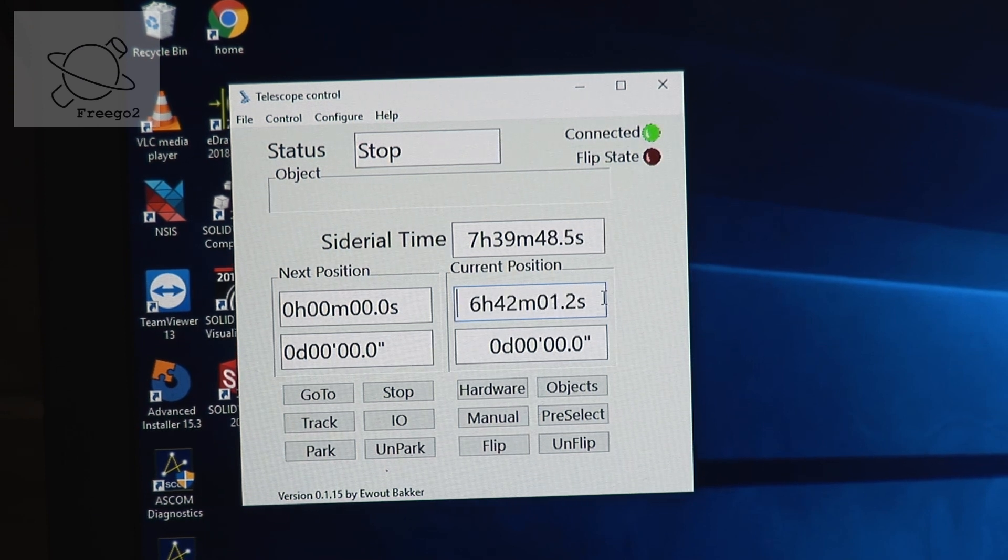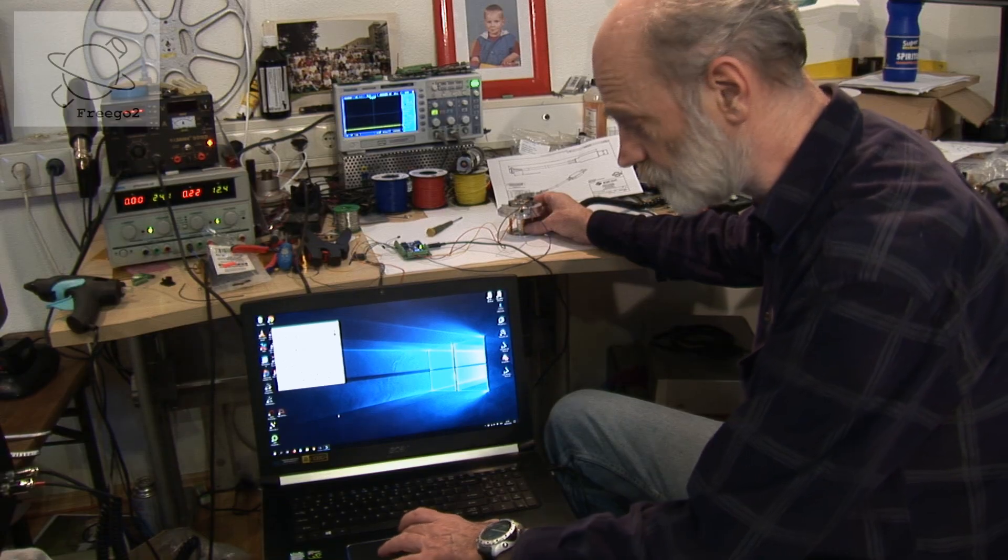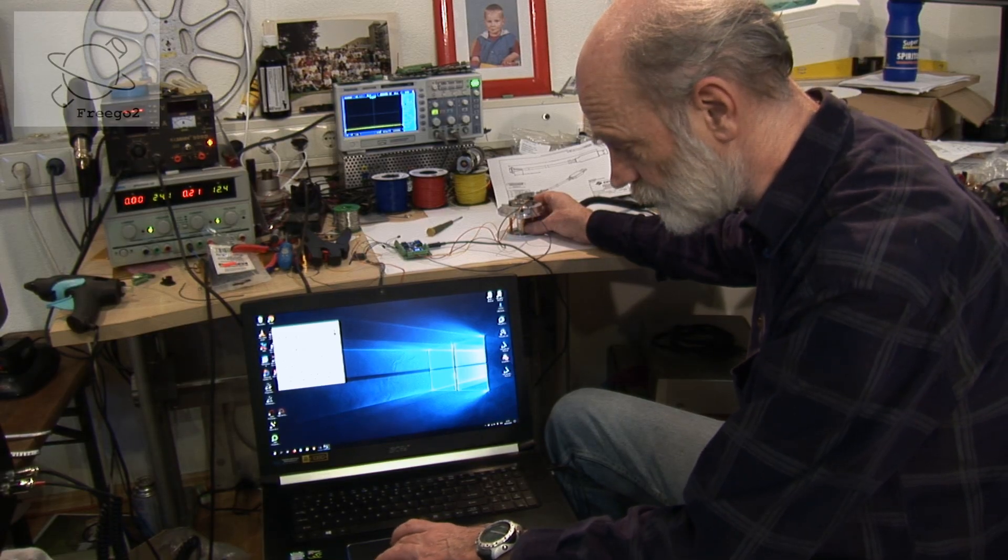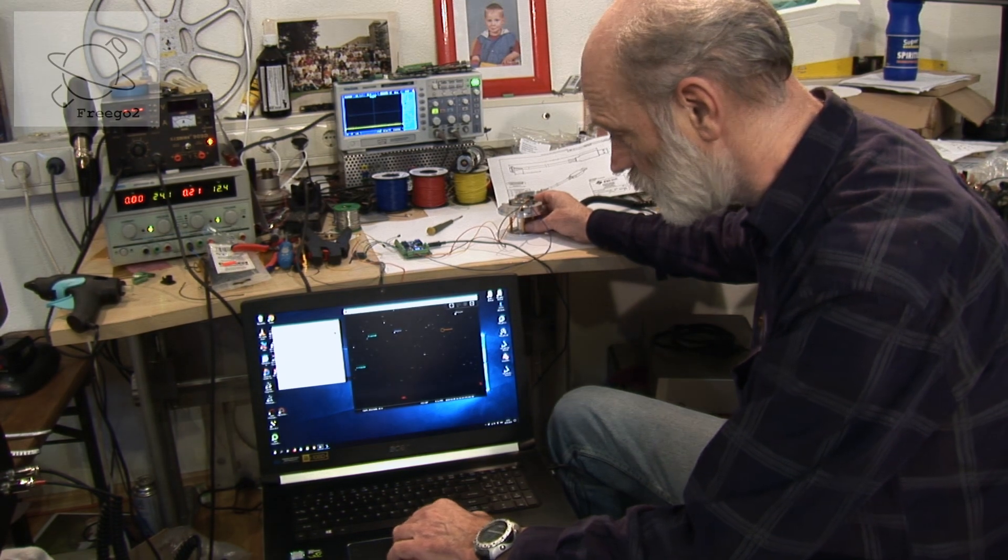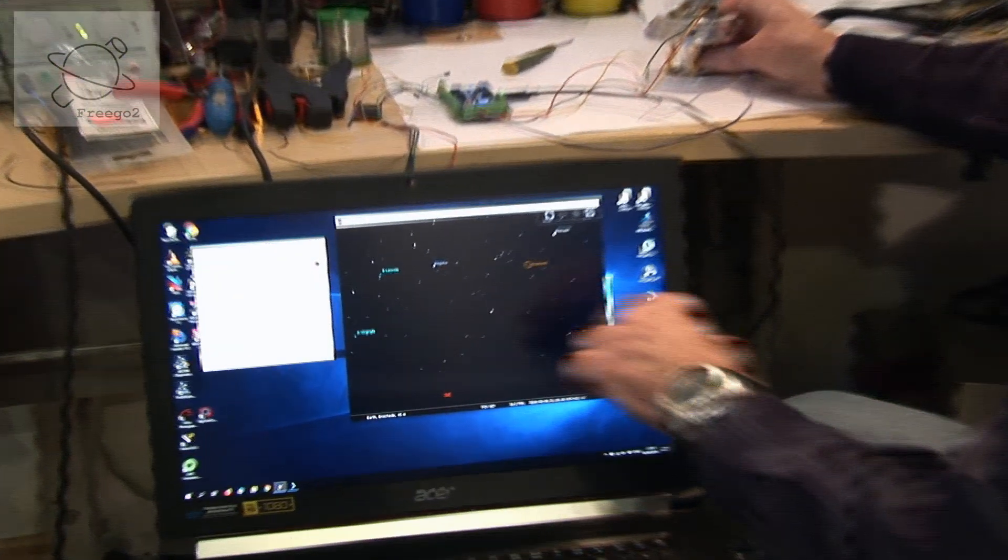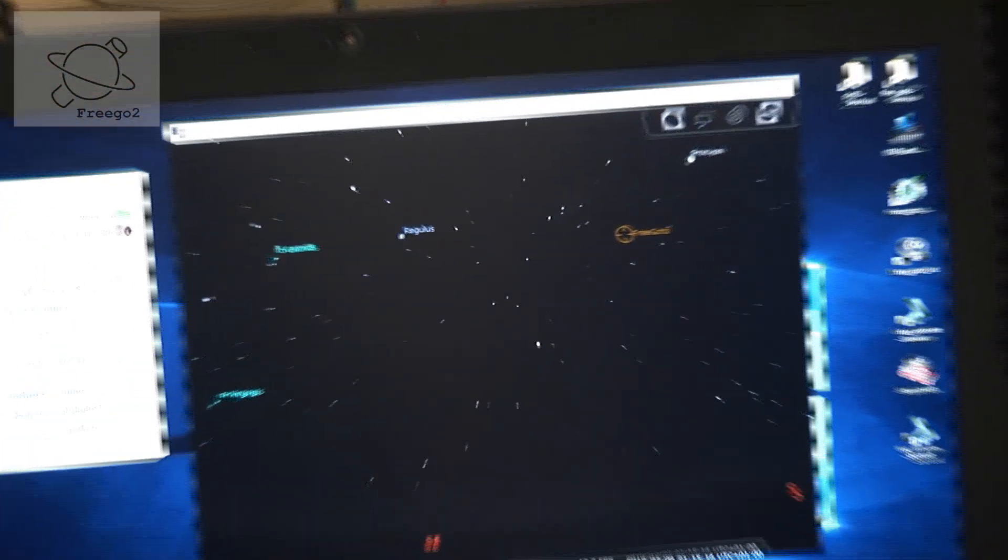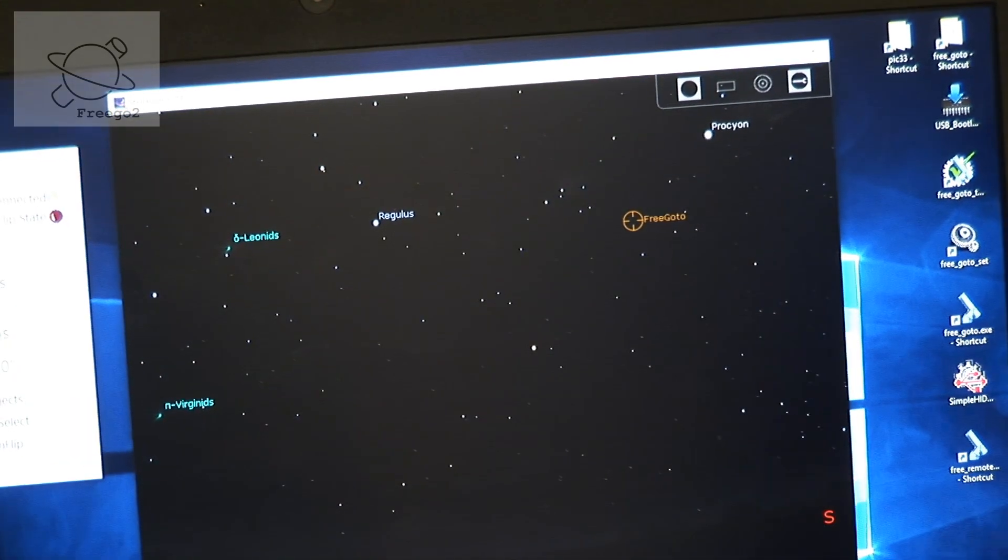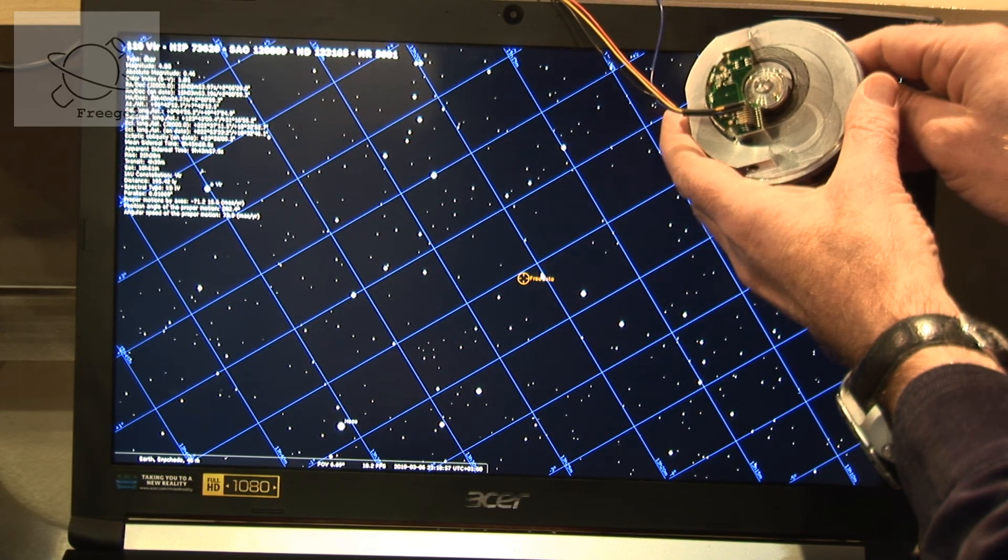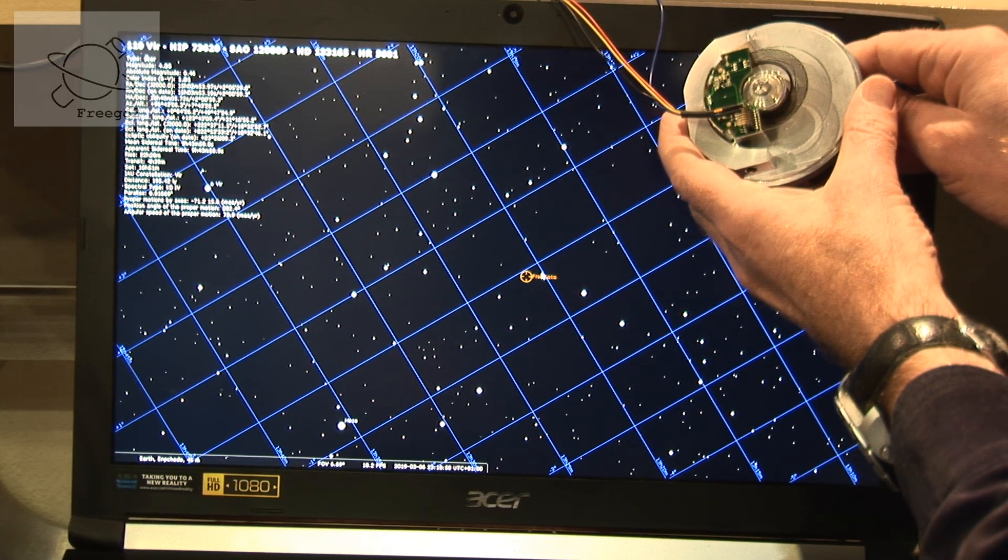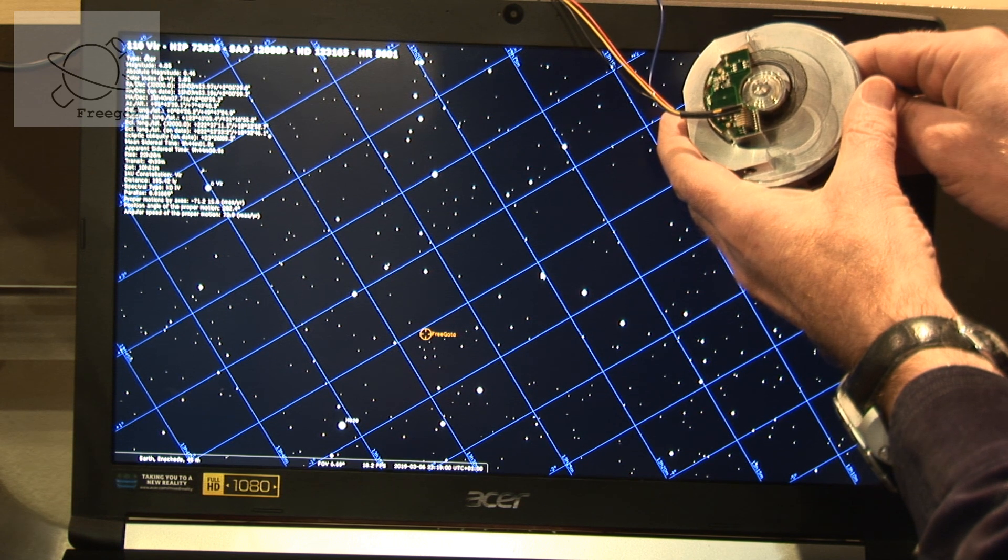We can see how this looks in Stellarium. And here we have the FreeGoTo connected to Stellarium. And if I move the encoder it moves over the screen.